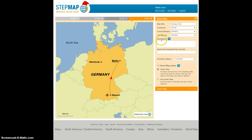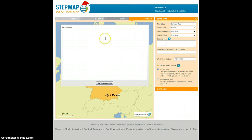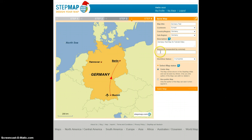You also give it a description — just click in the description box. Save the description. And you also add a few keywords.